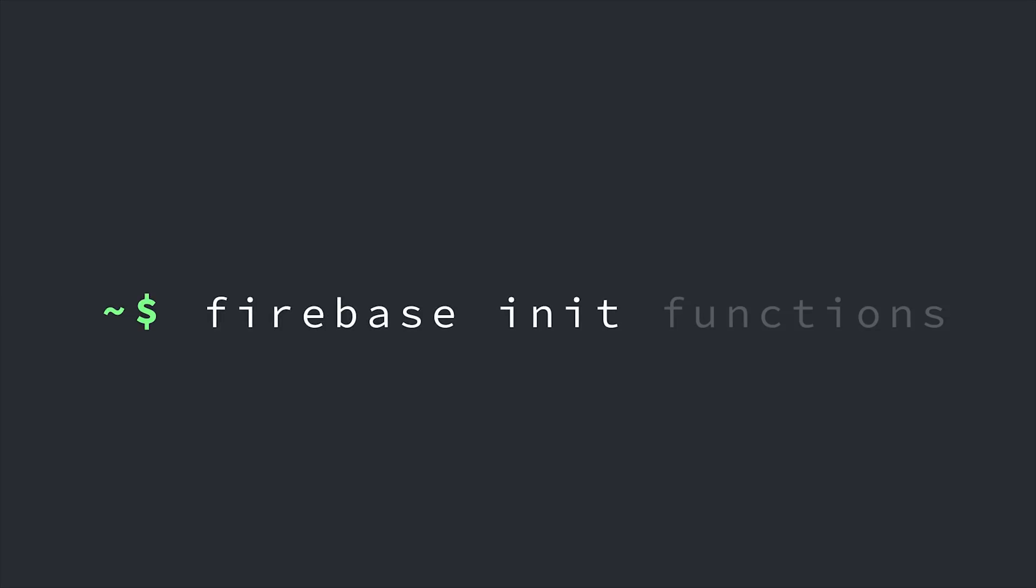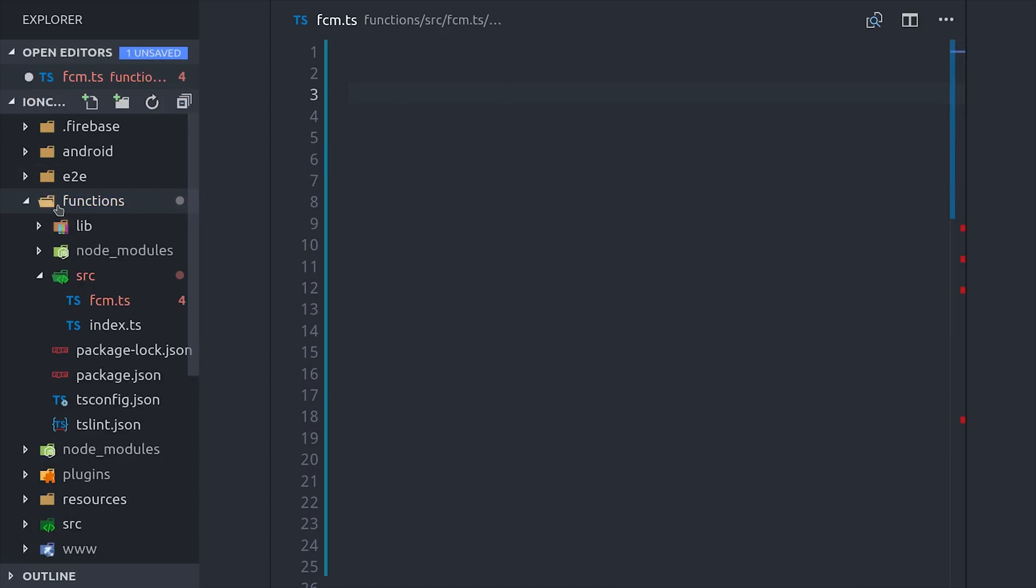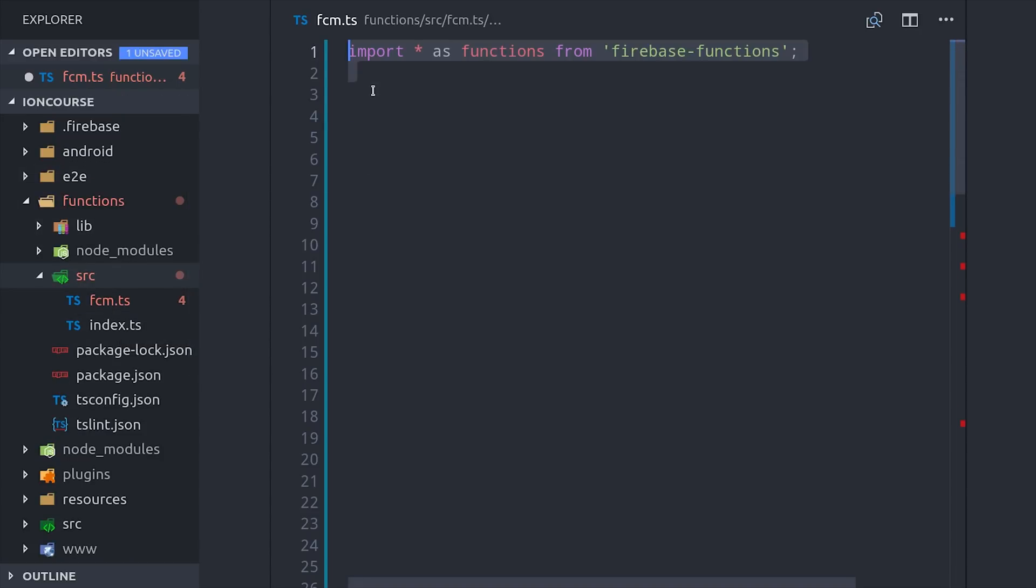To get started, you'll need to have an existing project, and you'll run Firebase init functions to initialize your backend. I'm using Ionic 4, but you could write this code in any progressive web app. So I've created a file here called FCM that's specifically for my messaging cloud functions, and these cloud functions are some of the easiest functions that you'll ever write.